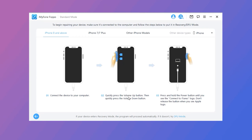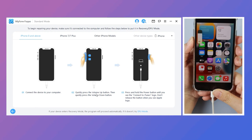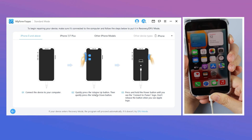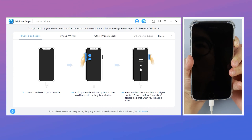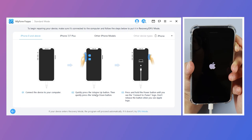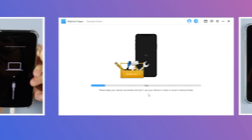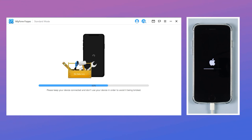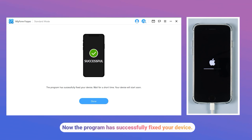Step 4: Click the Start button. After clicking Start, the software will begin repairing the device. Please make sure it is connected to the computer and follow the steps on the screen: quickly press the Volume Up button, then quickly press the Volume Down button, and finally press and hold the Power button until you see the Connect to iTunes logo. Don't release the button when you see the Apple logo. The program has now successfully fixed your device.